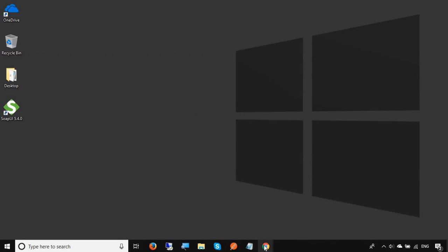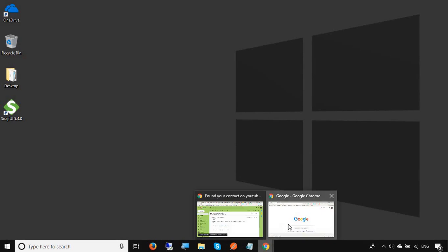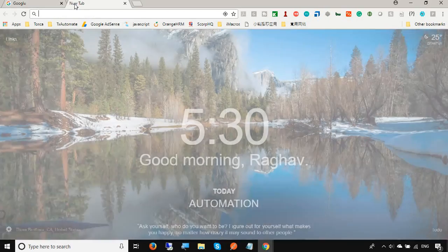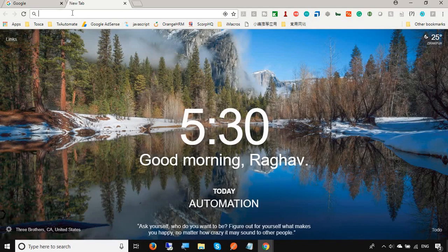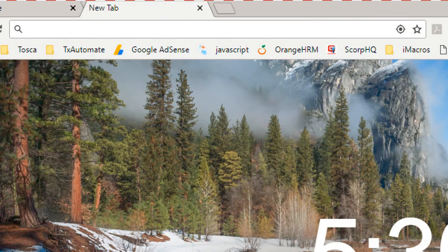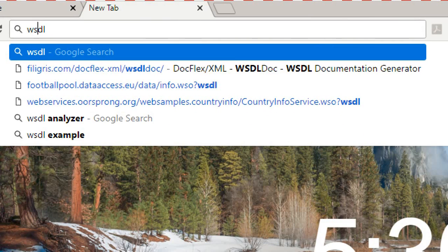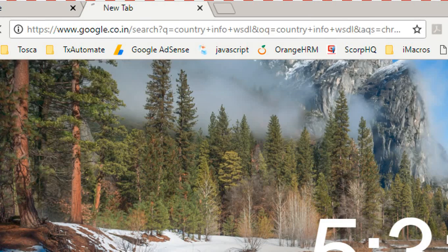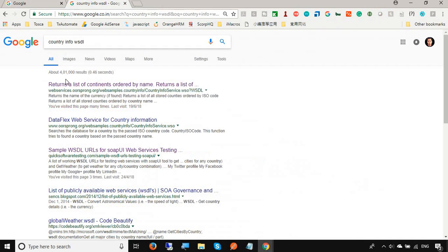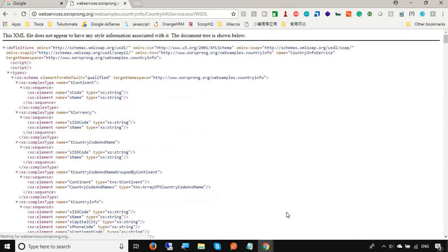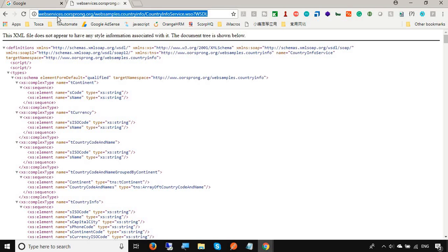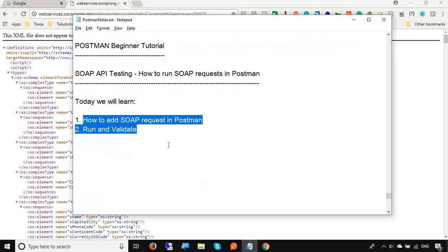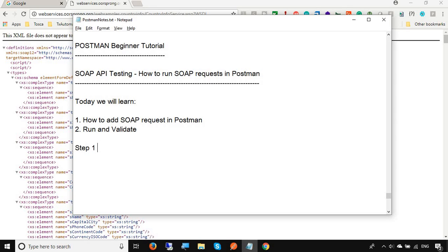First I will get a SOAP request. For that I will go to my browser and here I can search for any sample SOAP request. I will search for country info WSDL. So yes, I have got one WSDL. WSDL is the web services description language which is used in SOAP and you can see this is the URL here. You can get your WSDL URL here or in case you have a URL for the SOAP request, you can get that as well. I will write the steps here. Step number one is get SOAP request URL or WSDL URL.